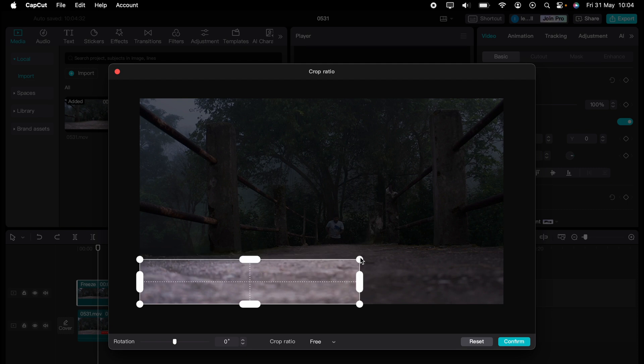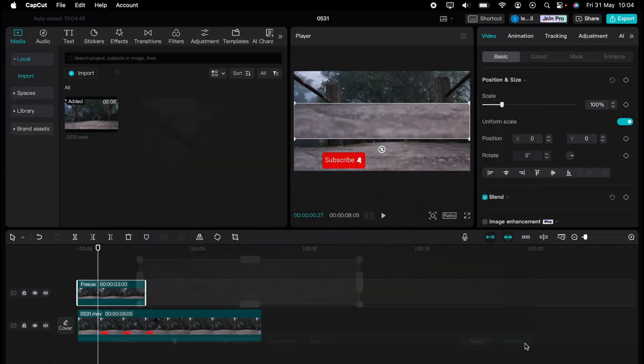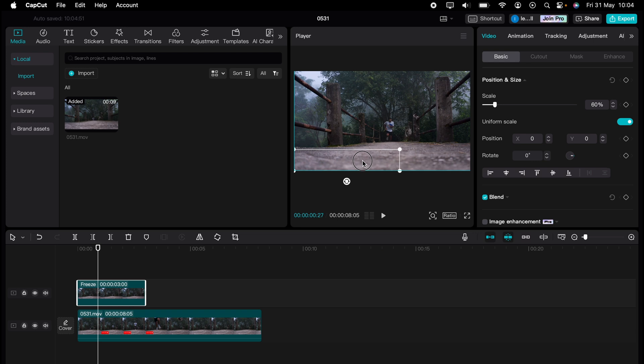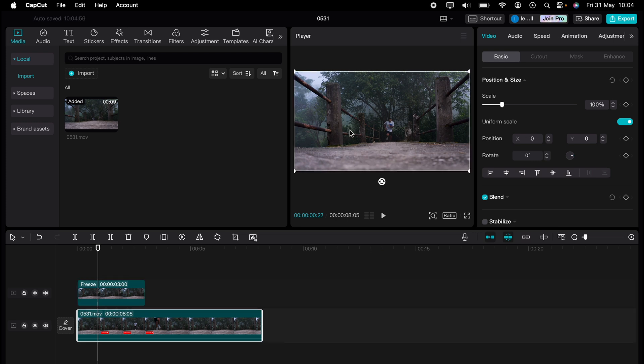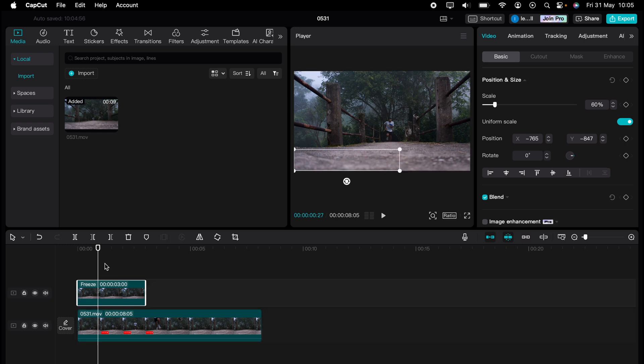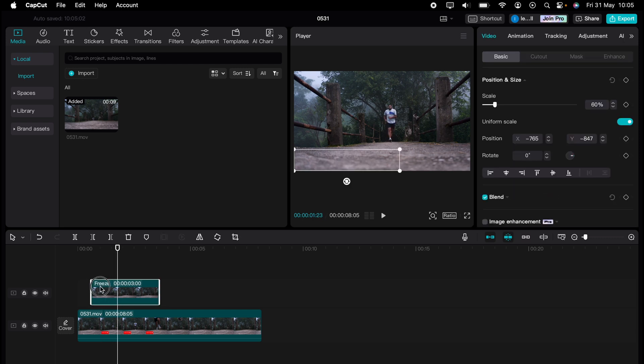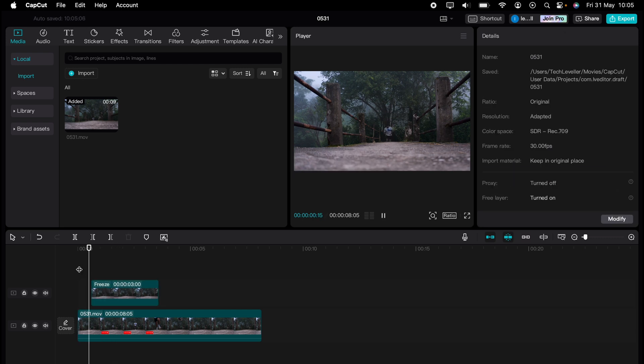And let's readjust the size and move it over where the subscribe button is. And then adjust the position so it's where it is on the bottom clip. Now when you play it, as you can see, it's covered that text.